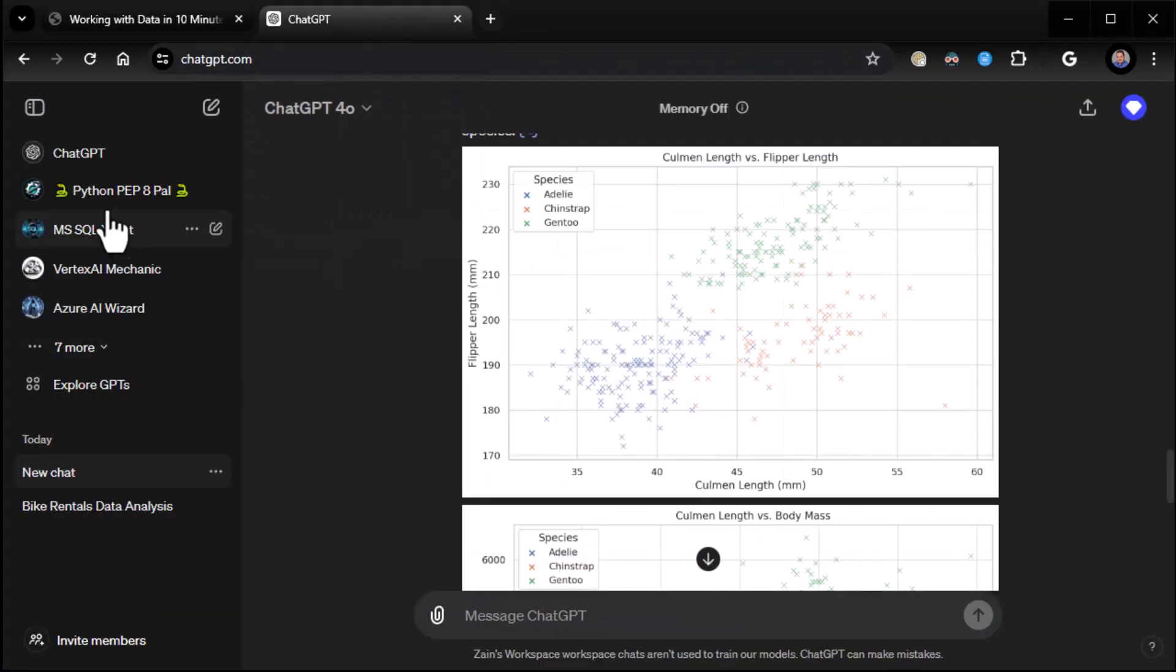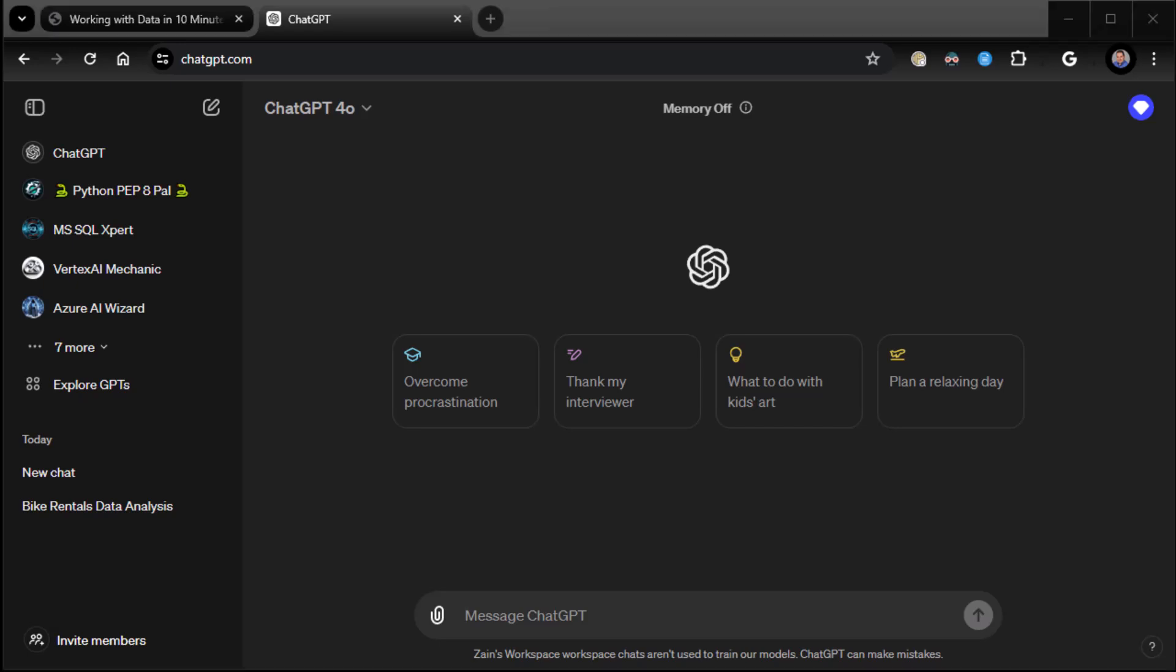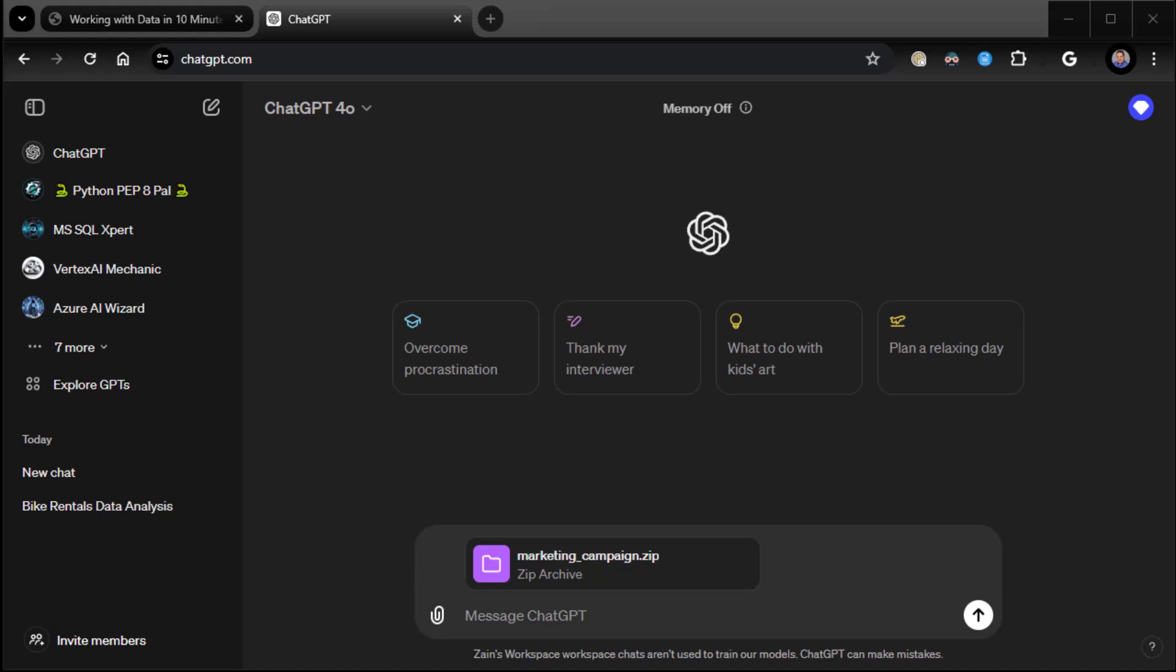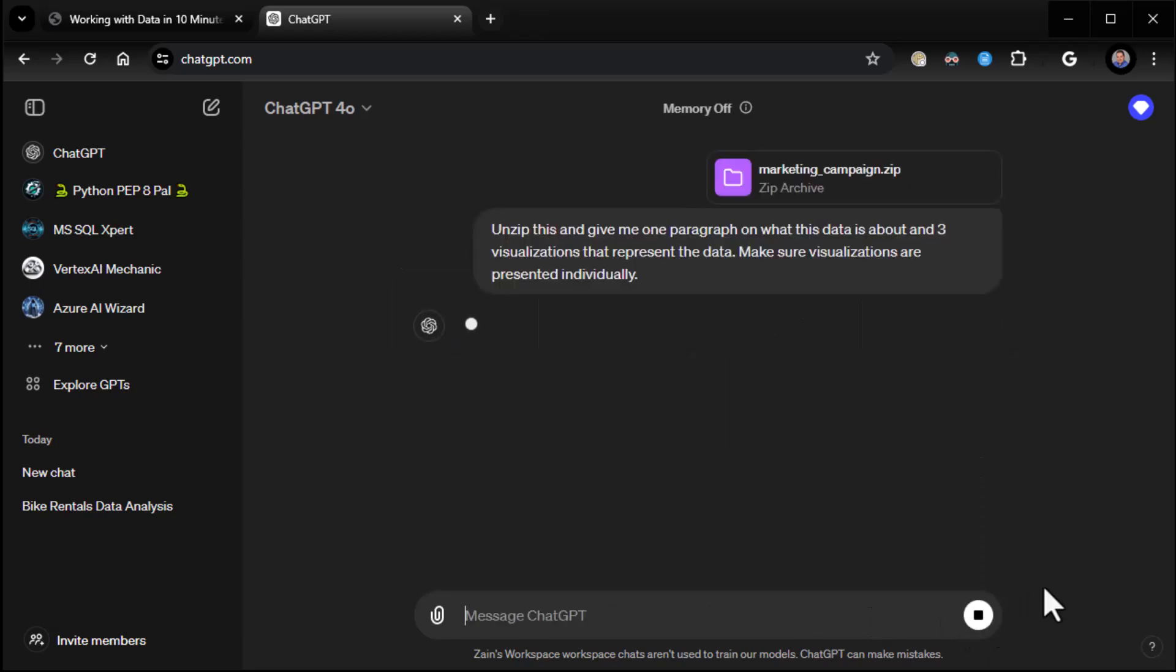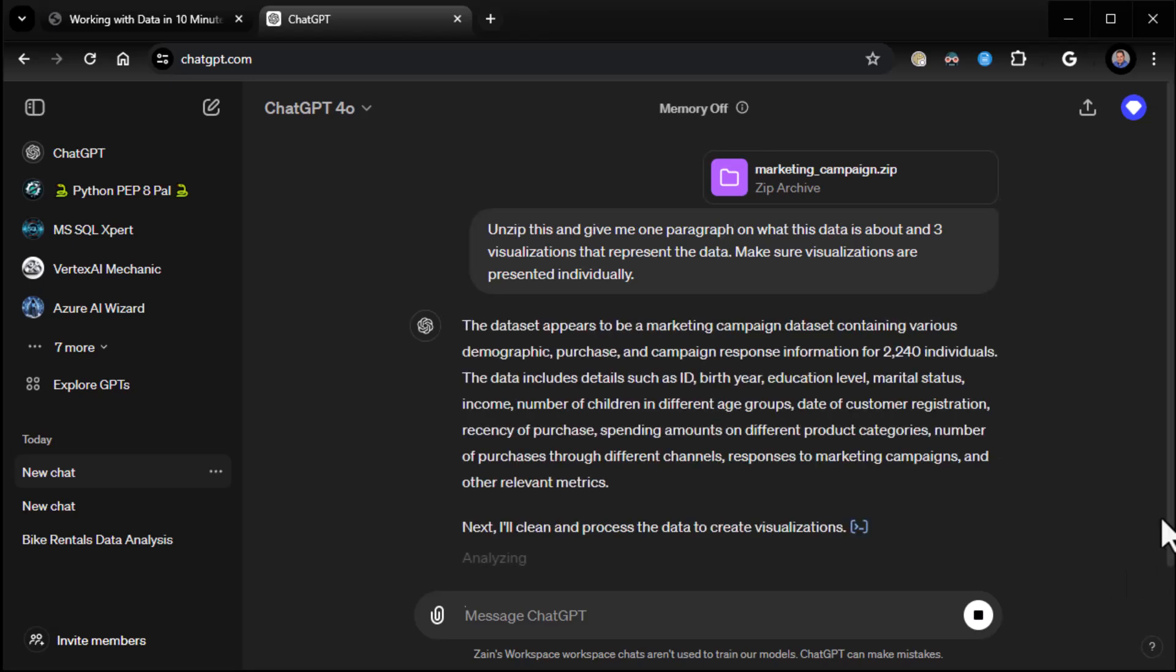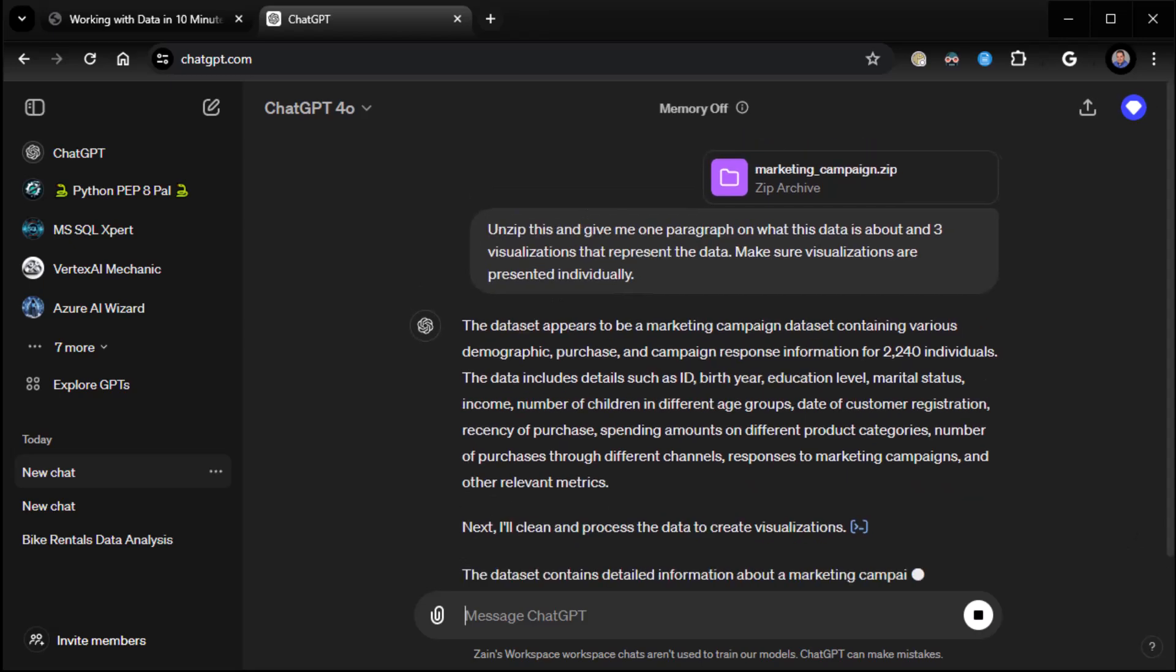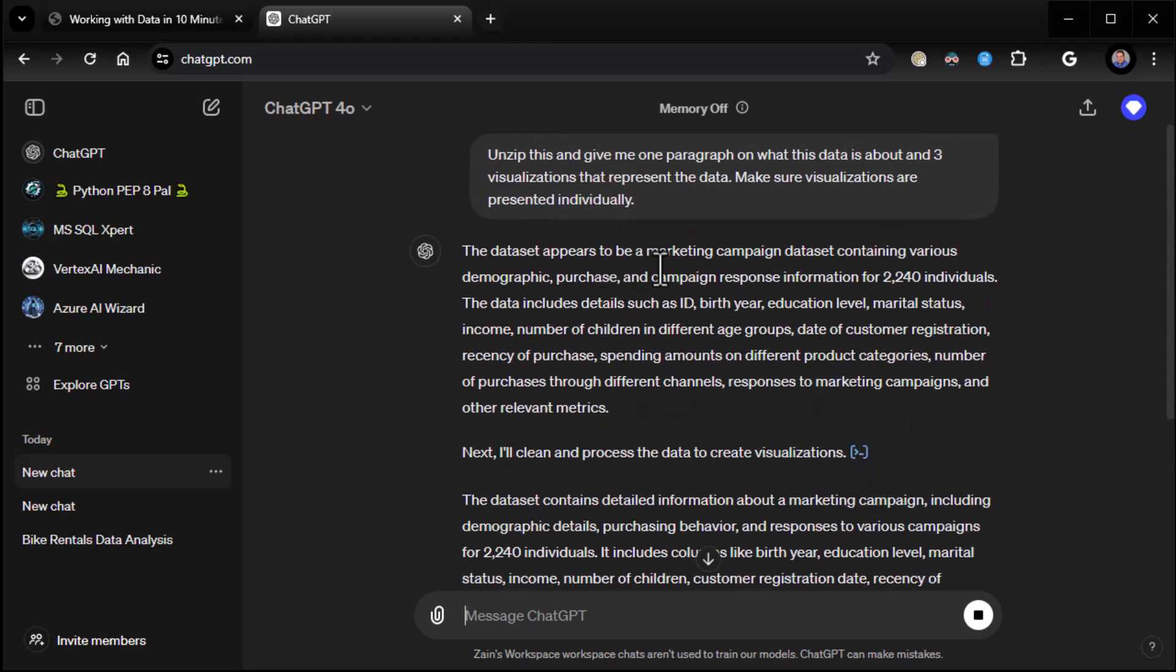Now, a lot of people don't realize that this thing will actually unzip zip files and do analysis, too. So let's do one of those real quick. Let's start a new chat. I am now going to give it a zip file, which has some marketing campaign data. And what I'm going to do is I'm going to say unzip this file. And let's see. Make sure I've got everything here. Hang on. Let me grab my prompt. There we go. It's fighting me a little bit. Unzip this and give me one paragraph of what this data is about and three visualizations that represent the data. Make sure the visualizations are presented individually. Sometimes it will put the visualizations together.